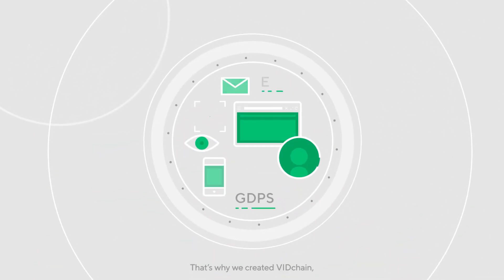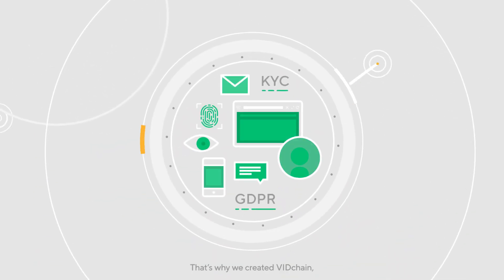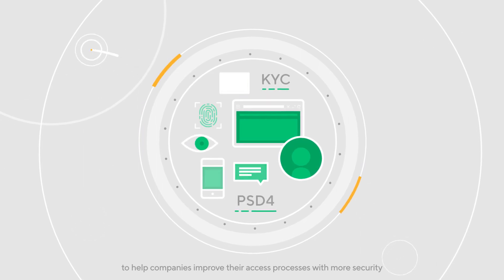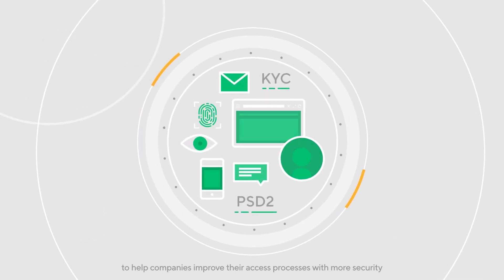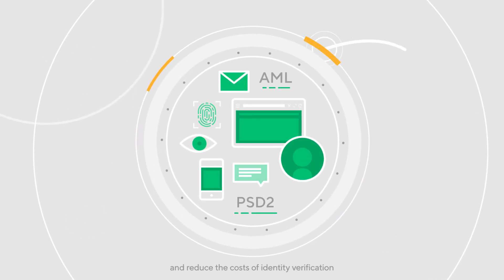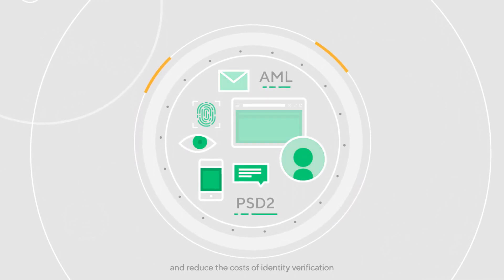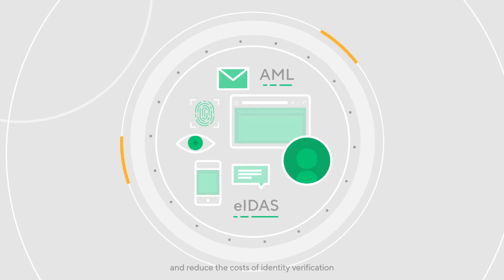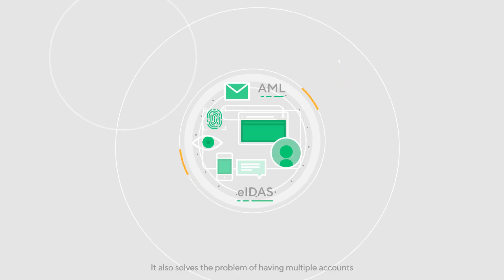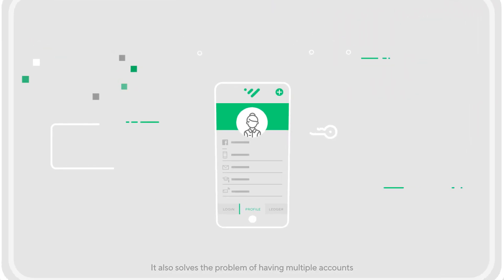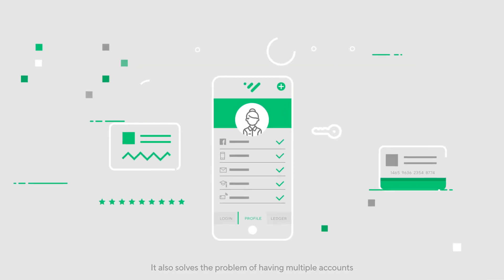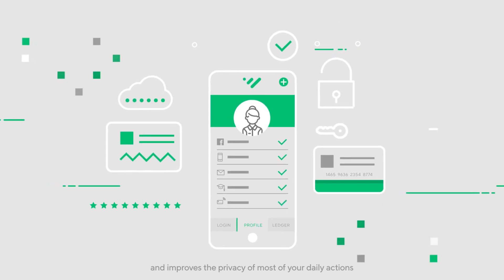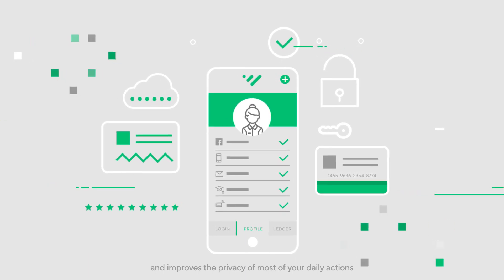That's why we created VidChain to help companies improve their access processes with more security and reduce the cost of identity verification. It also solves the problem of having multiple accounts and improves the privacy of most of your daily actions.